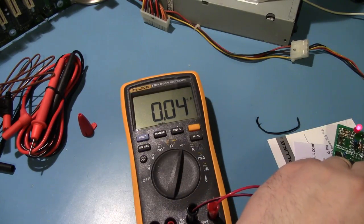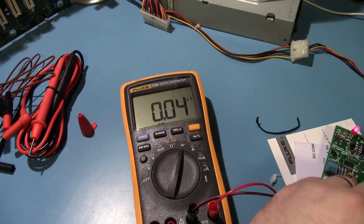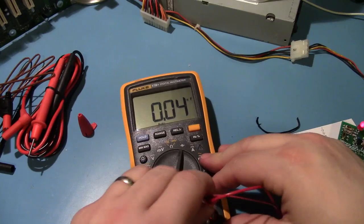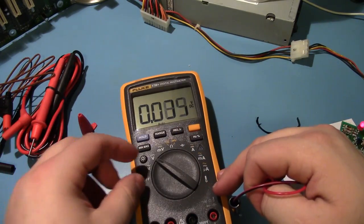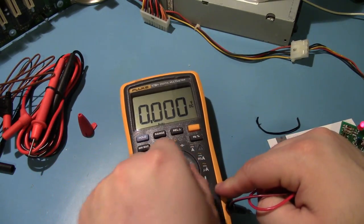You know, it doesn't have the most digits in the world, but at least they're somewhat accurate. Where am I going? Amps.